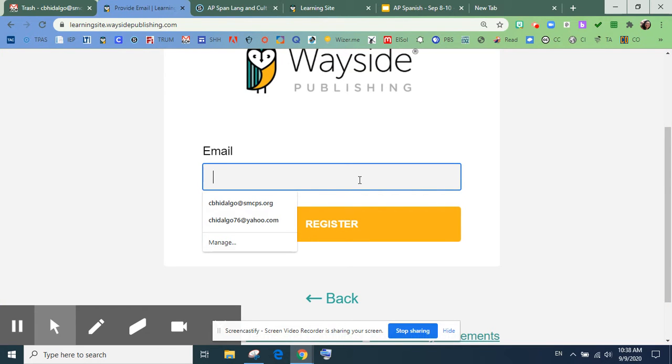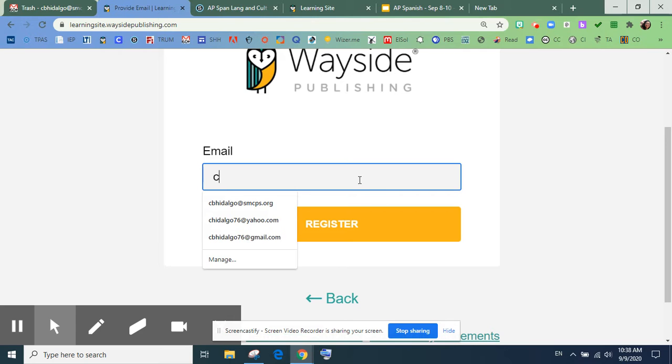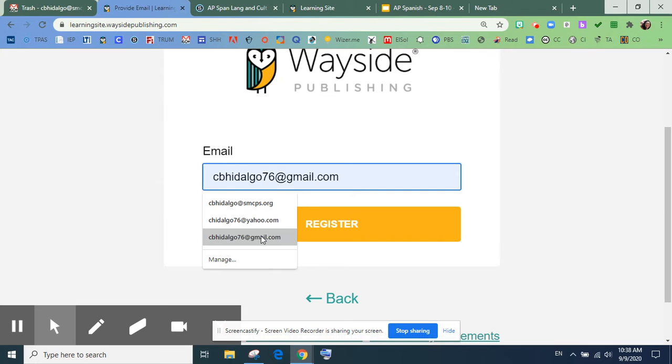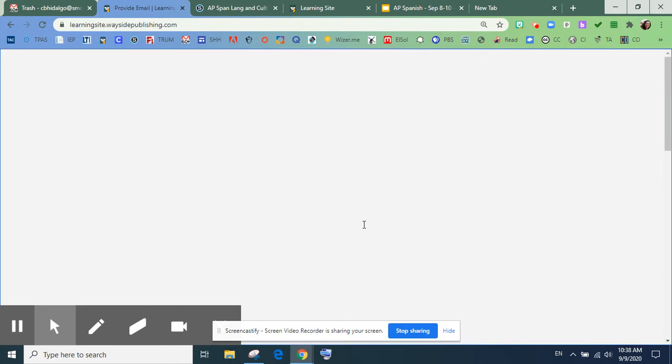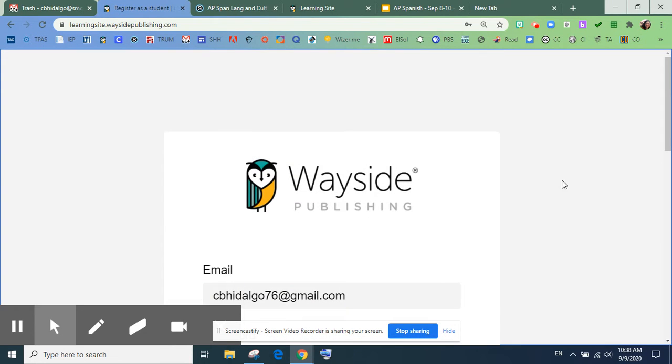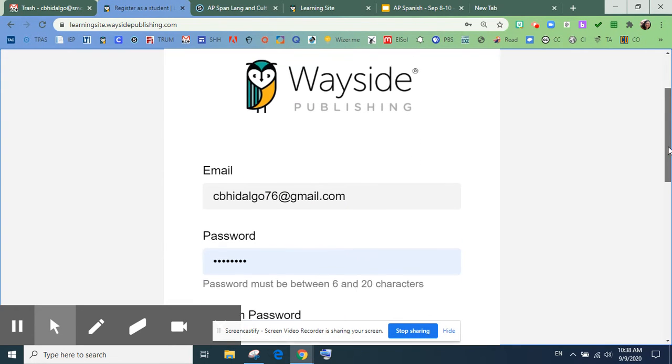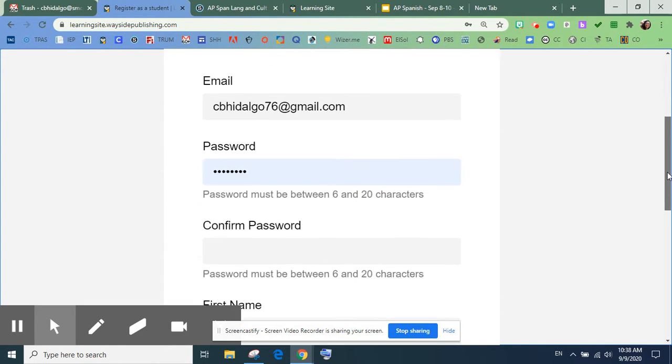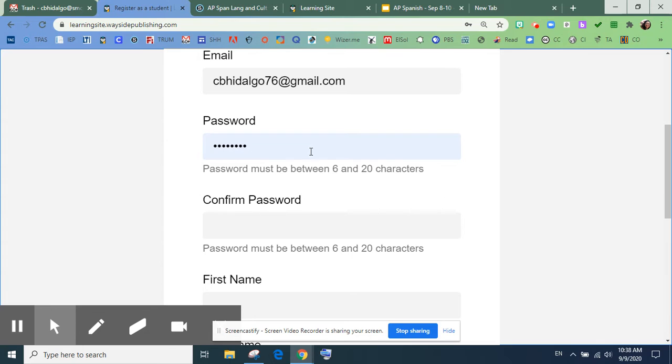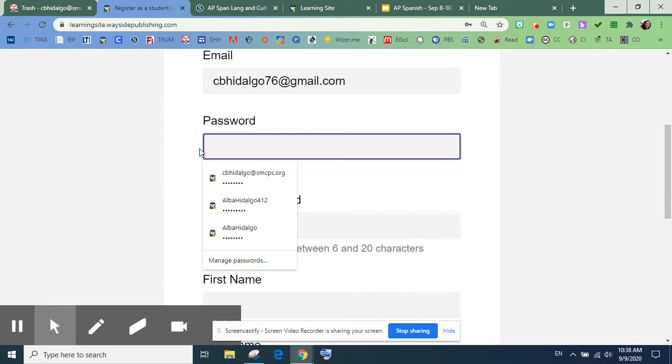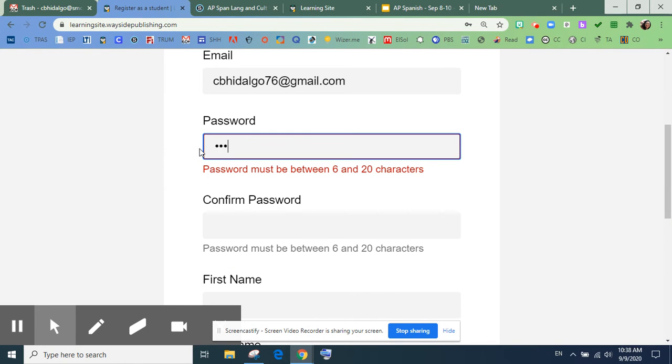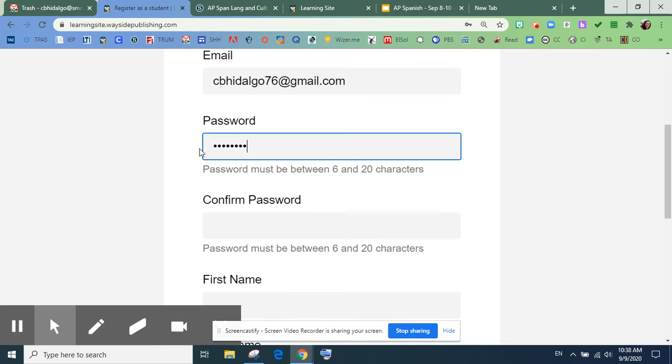Entonces, yo voy a poner un email personal por mientras, porque yo ya tengo el email de profesora. Okay, vamos a poner un password.